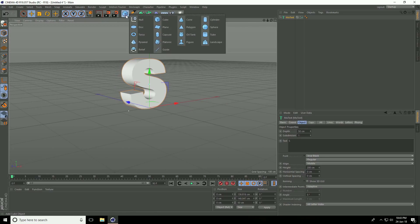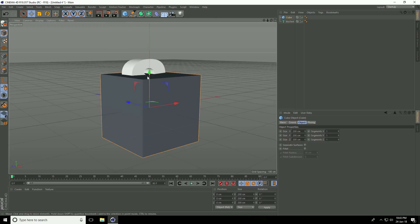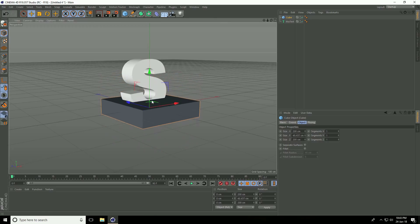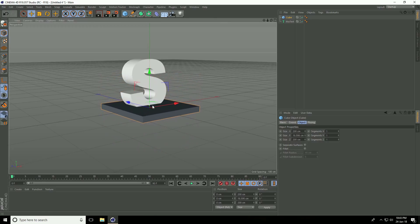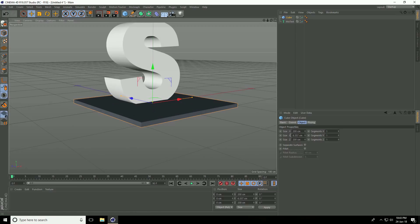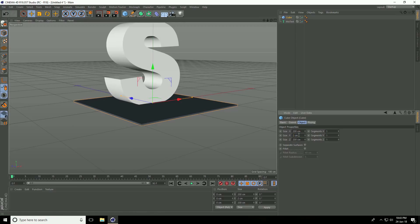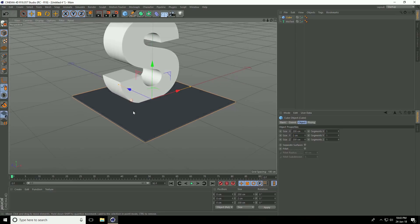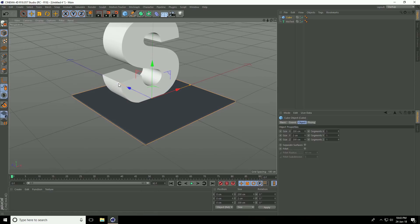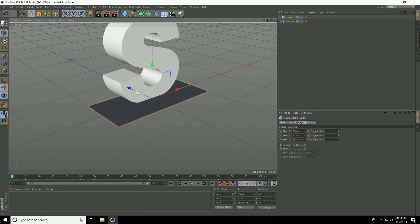I take a cube and change the cube size. Decrease depth. Y size, take only 2 cm. And decrease depth like this.